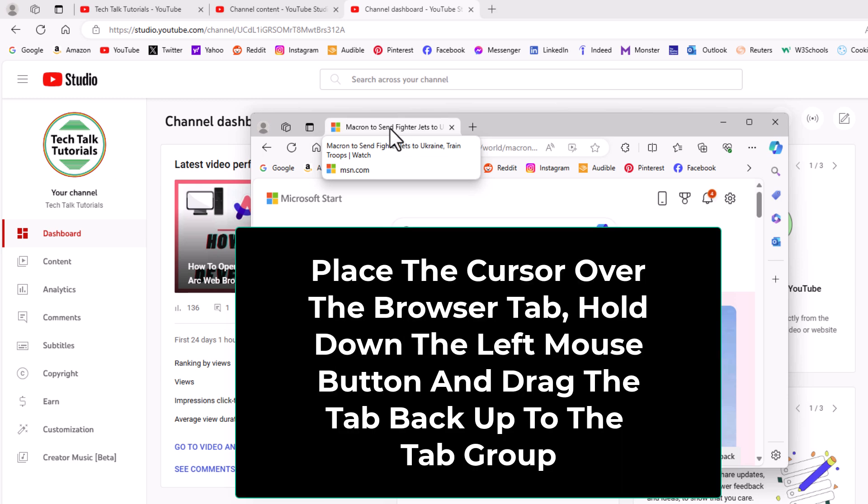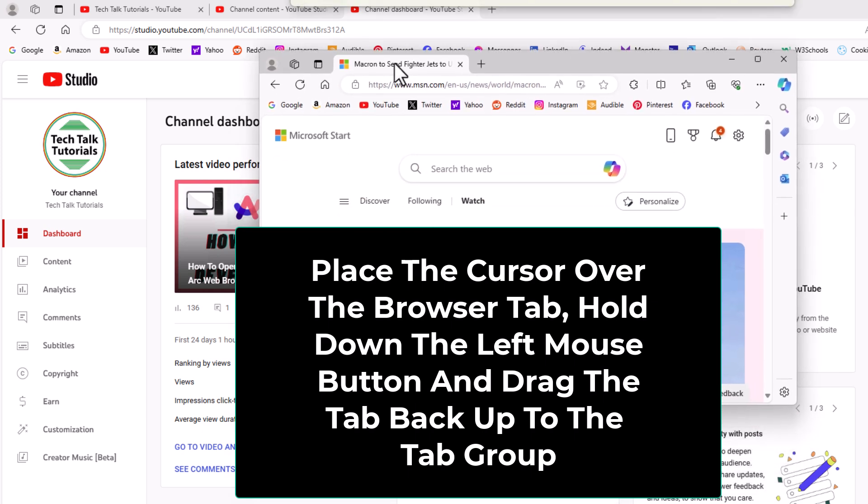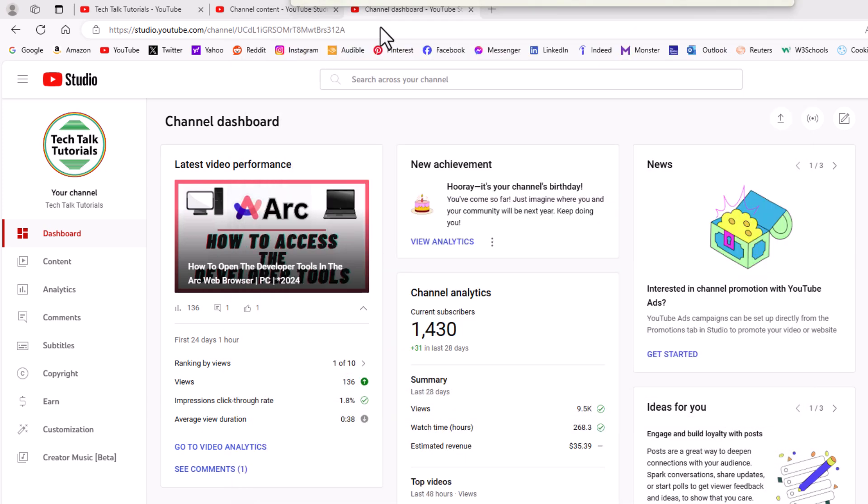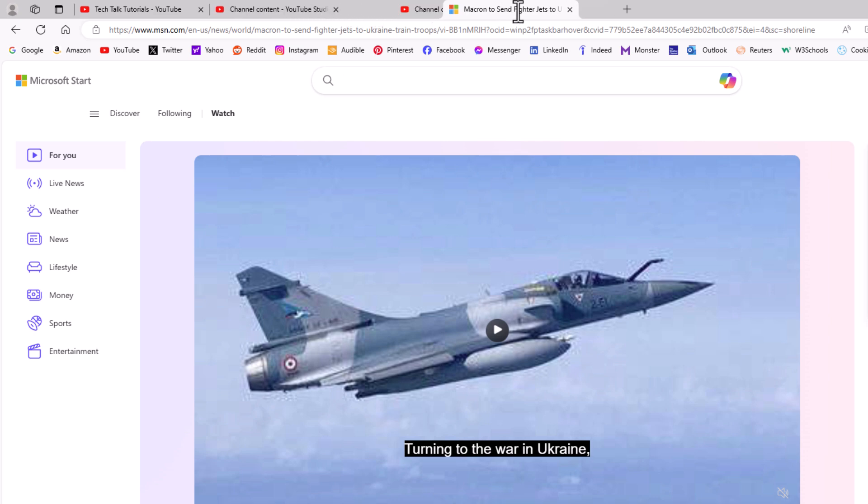I am going to grab hold of the tab here by holding down the left mouse button. While holding down the left mouse button, I am going to drag upward and I can place it anywhere within these tabs right here. I am going to let go of my left mouse button. Now I have reattached that browser tab.